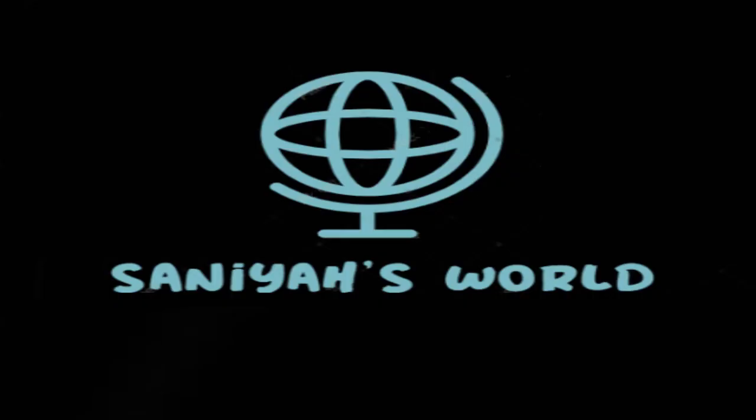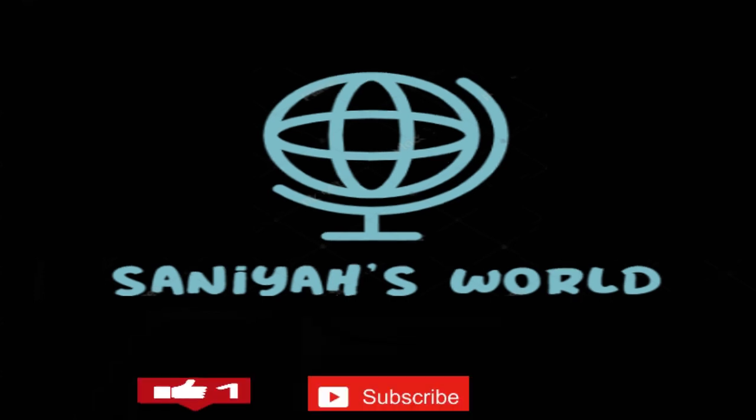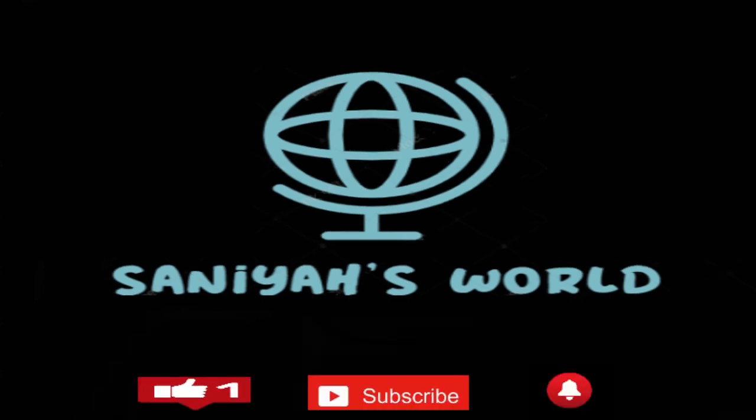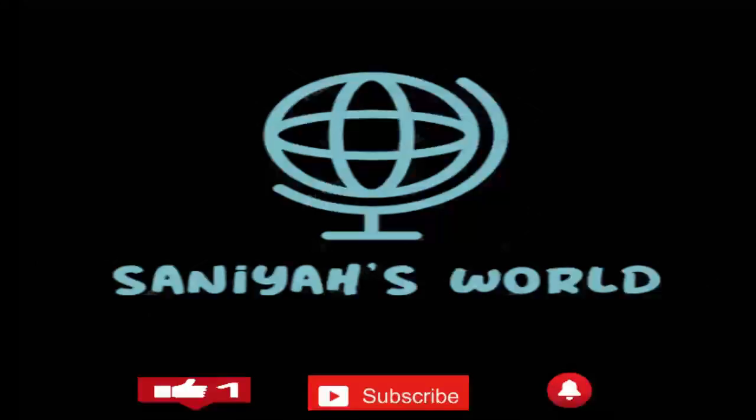Thank you for watching, don't forget to click the like and subscribe button and hit the notification bell for more videos to come. Goodbye!